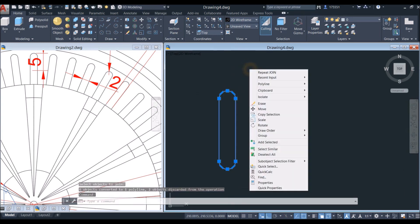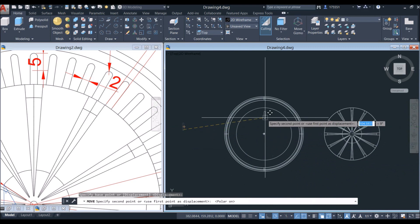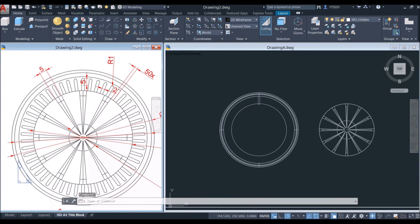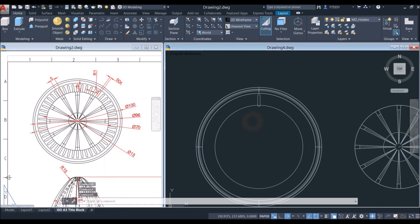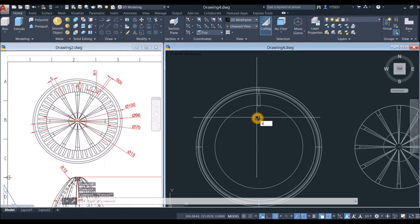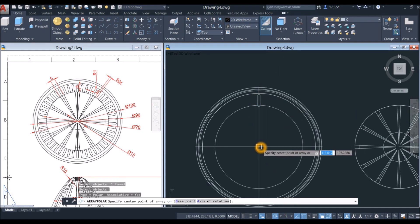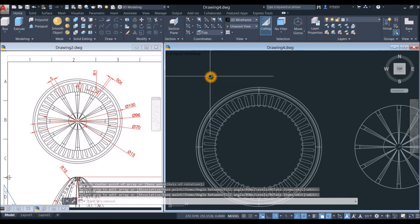I'm going to move this one from center to the quadrant here, and array this object. Array polar — select this object, enter, and select the center point of the array. Go to the ribbon and change the number of items to 50. Enter three times.